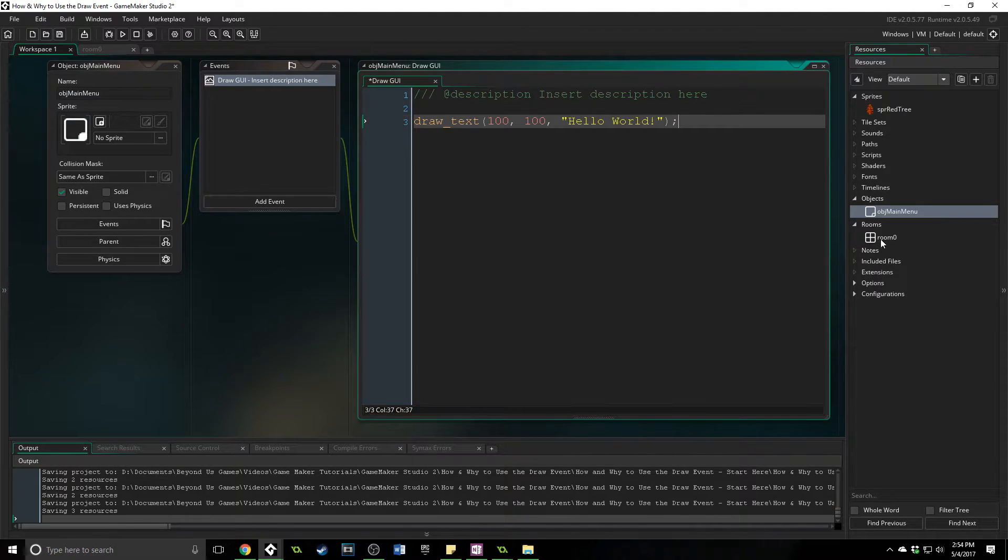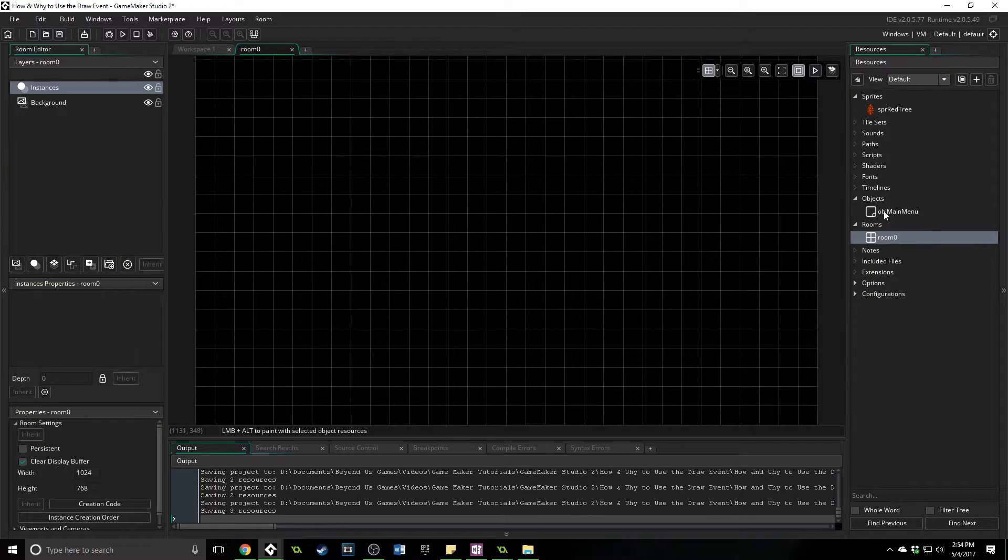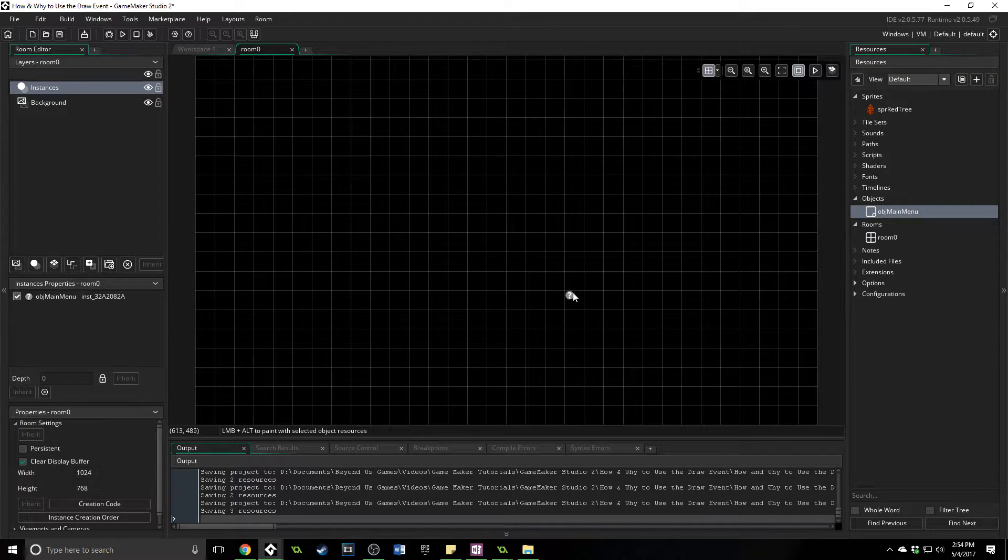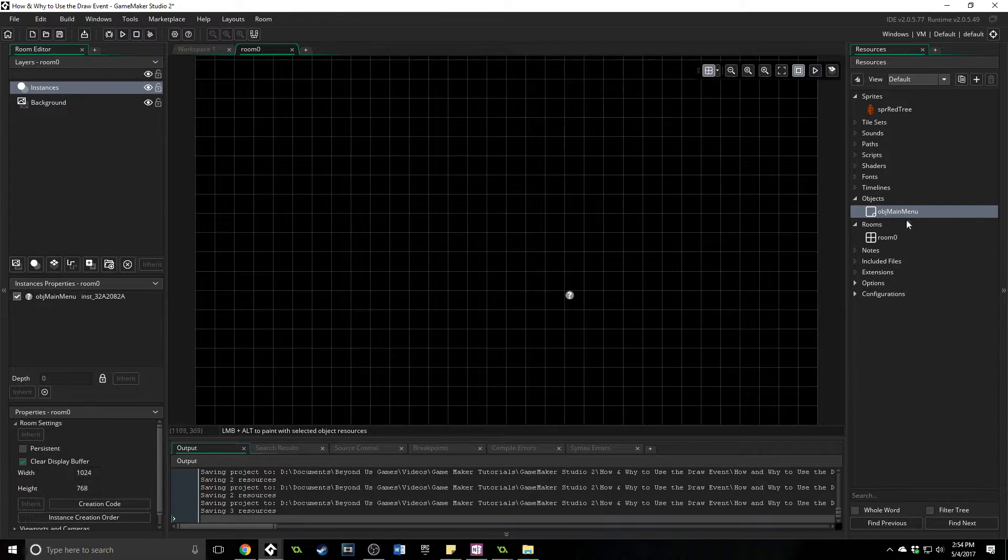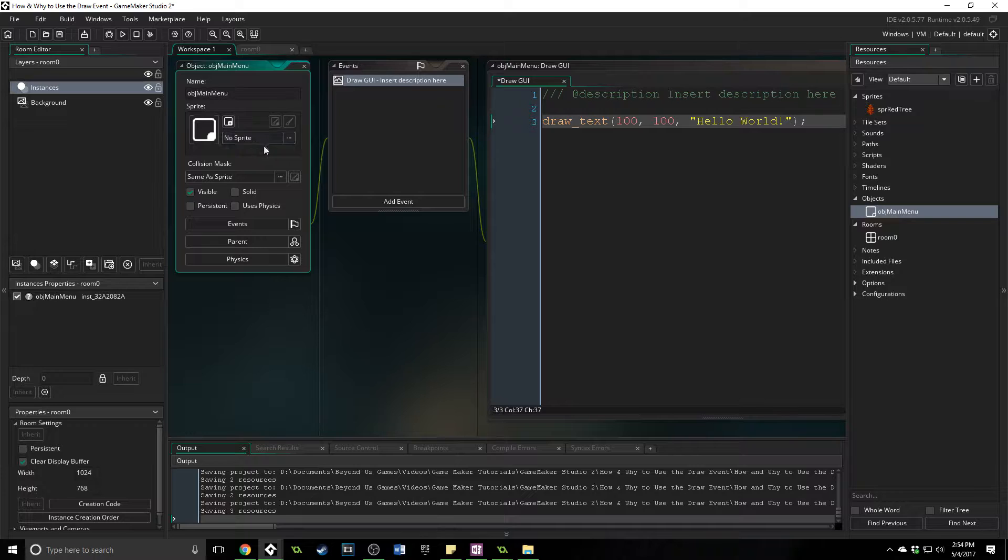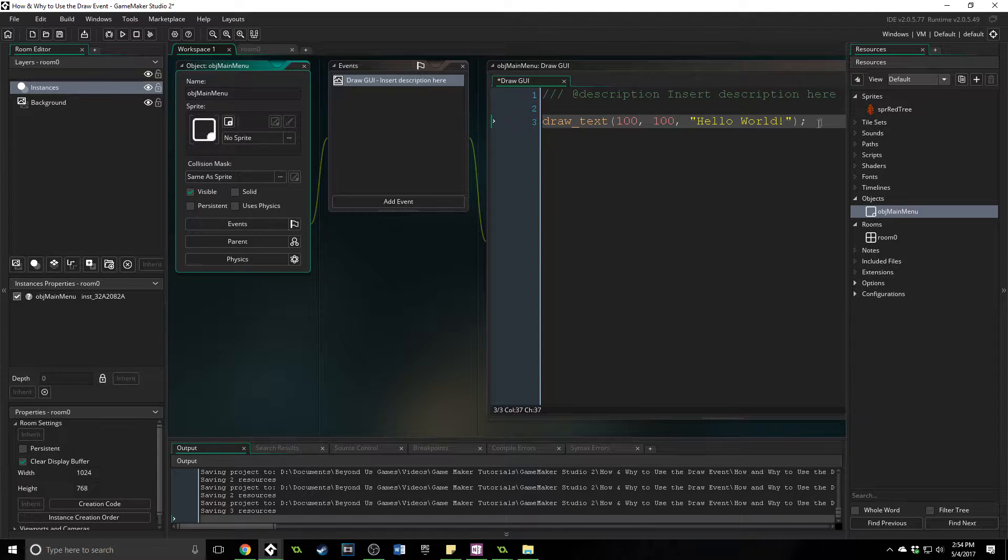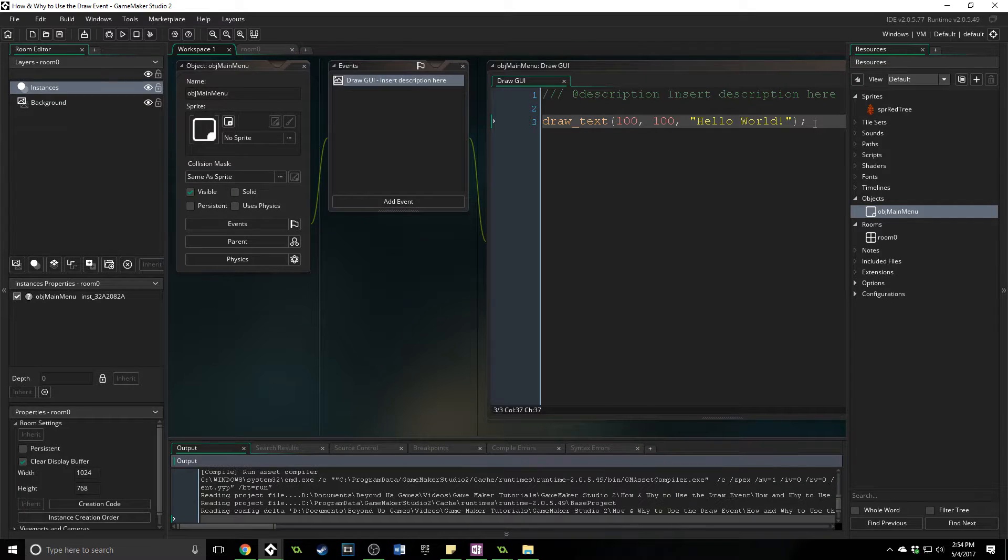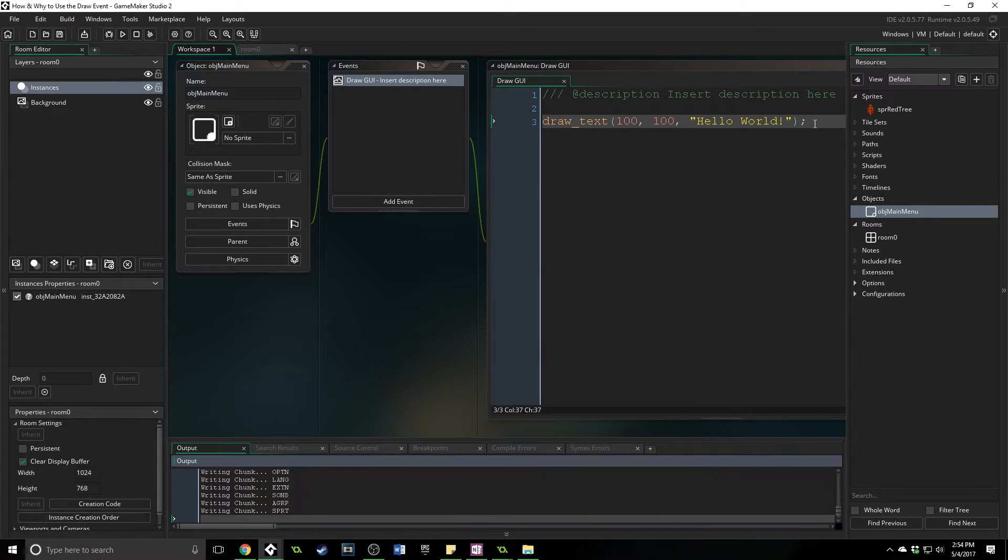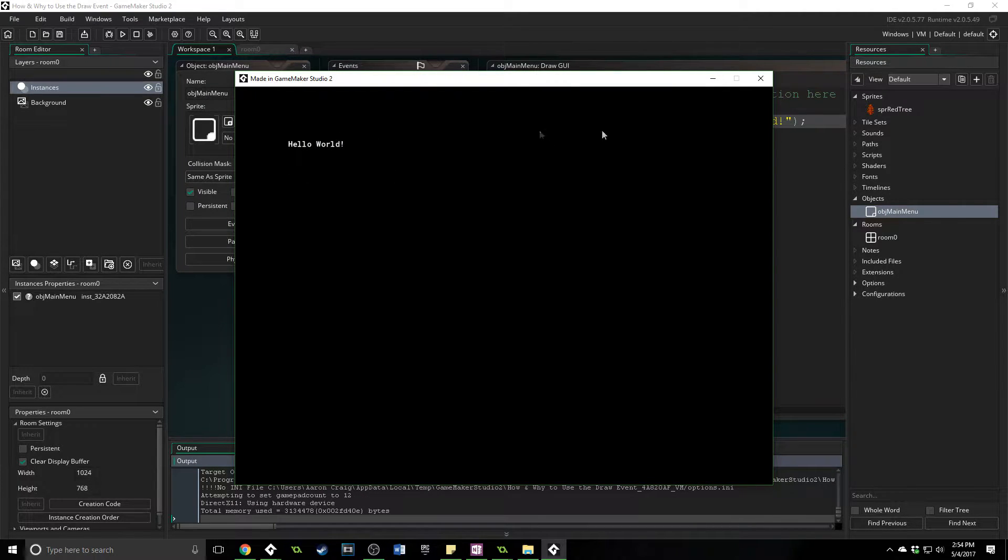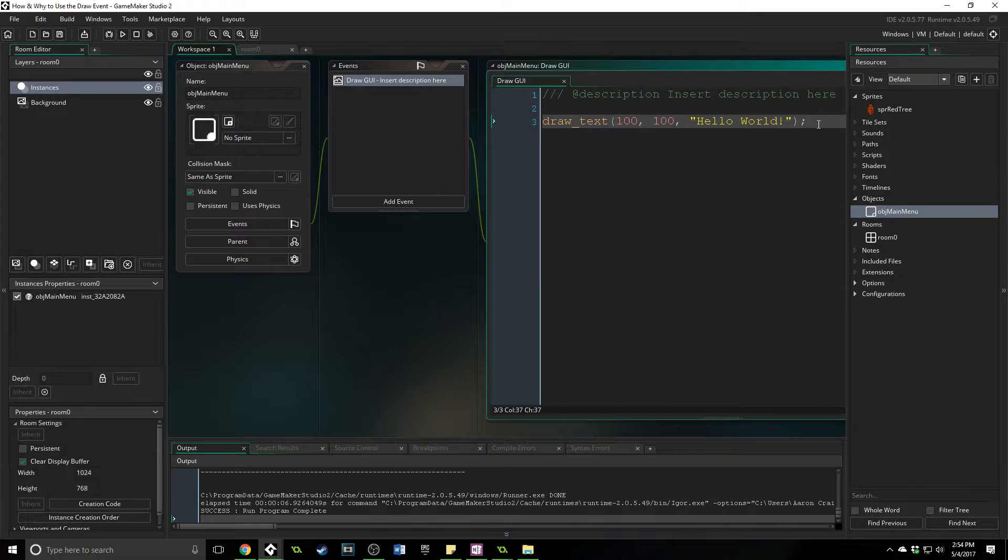And now, inside of our room, we'll place this, and it doesn't matter where we place this object because it doesn't have a sprite associated with it. It is just drawing text for us, so it can be anywhere because we are telling it where to draw the text. So now that appears, which is awesome.